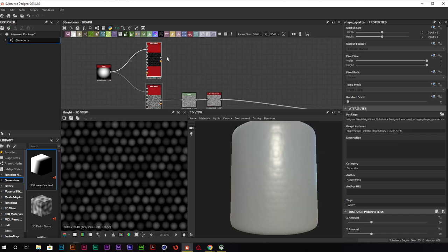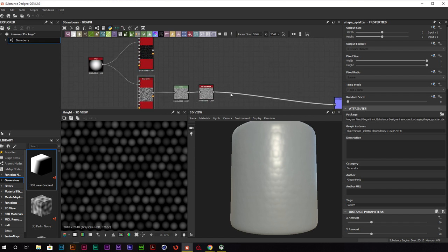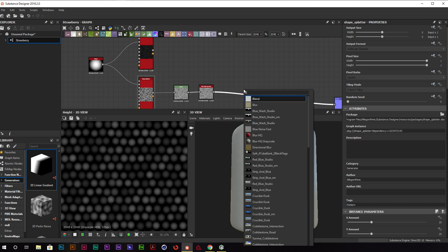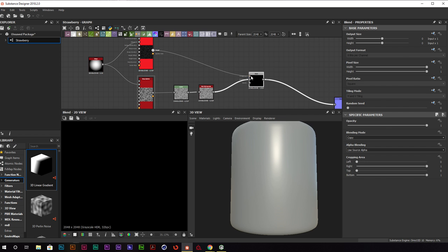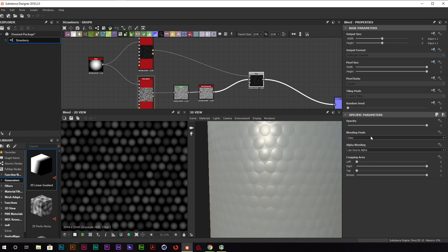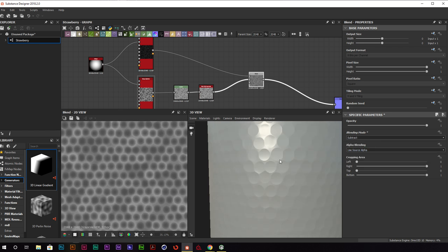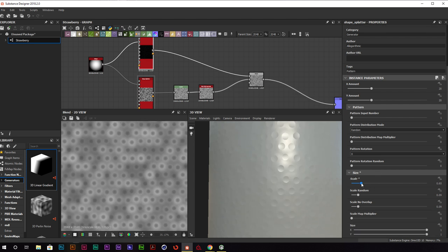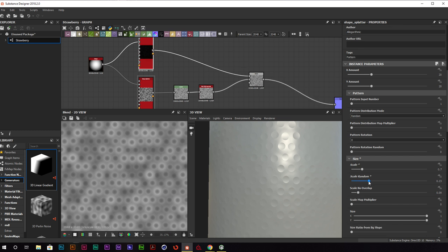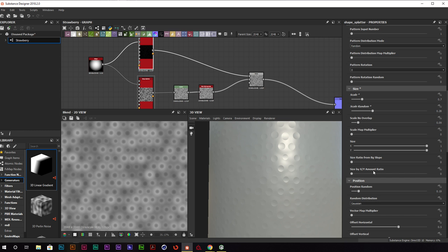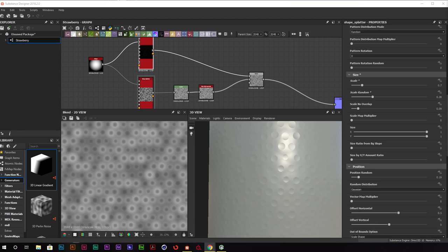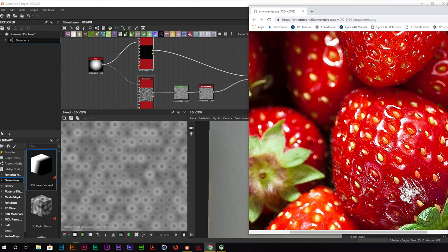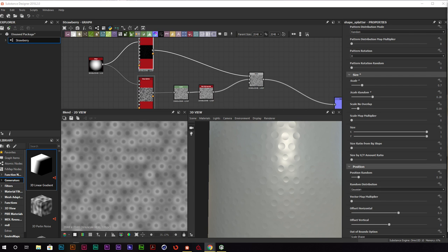Now we're going to take our divots or wells and subtract them out from our current texture. Clicking on the line, we'll hit spacebar and add a blend node, blend in the divot areas, and change the blending mode to subtract. They're overtaking it quite a bit, so we'll bring their scale down. Looking at our texture reference again, the shape of these aren't quite circular — they're kind of oval-like. So let's add that oval shape.